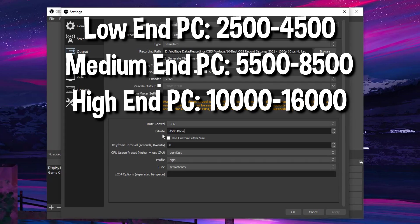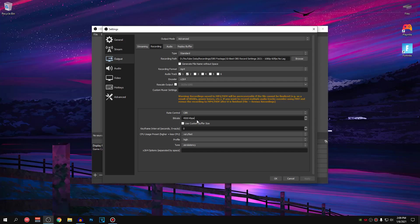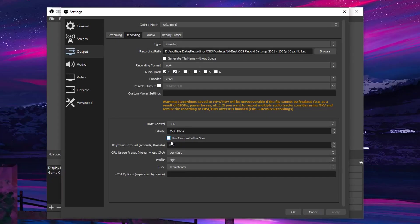And then for high end PCs, I recommend anywhere between 10,000 to 16,000. This is going to give you guys the perfect balance of quality and performance, so make sure to use these values.